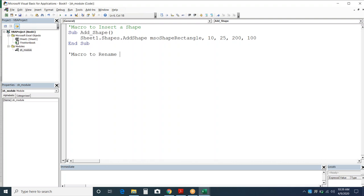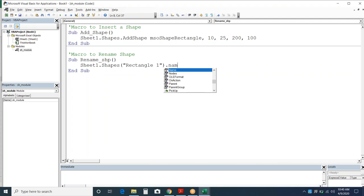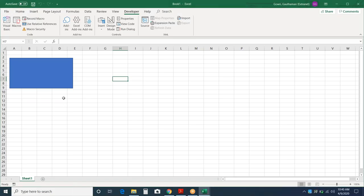Sub RenameShape: use the Shapes class, provide the existing name of the shape, then set the Name property to whatever new name you want to give. I'll say I want to give it the name 'Blue Box'. That's the name for this particular shape. Run this and check by selecting the shape — the name would have changed, visible in the name box.